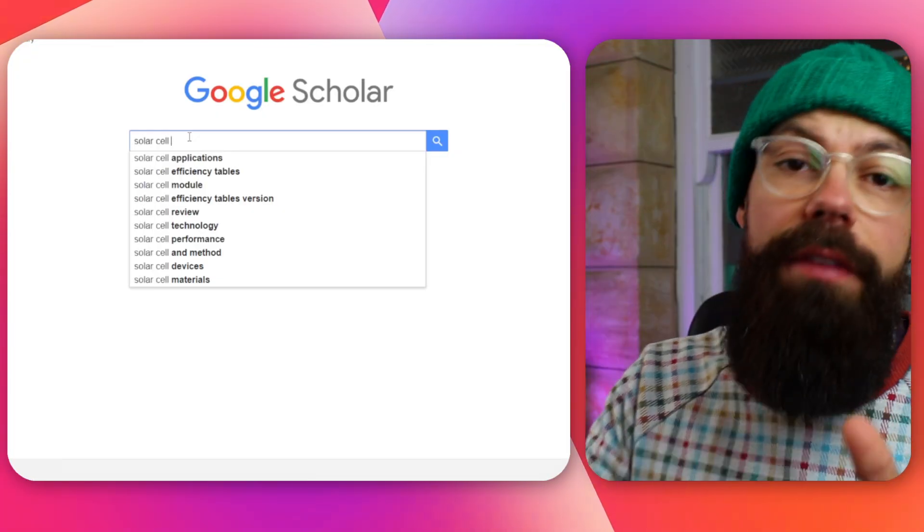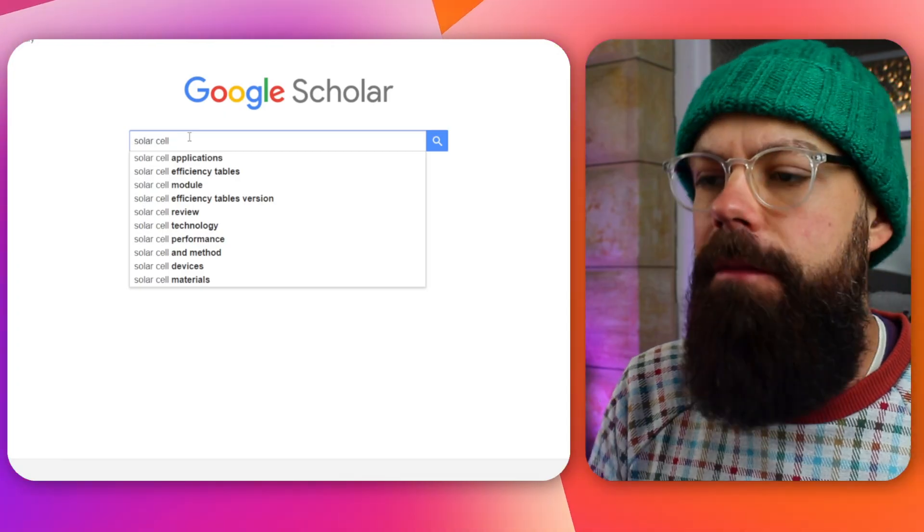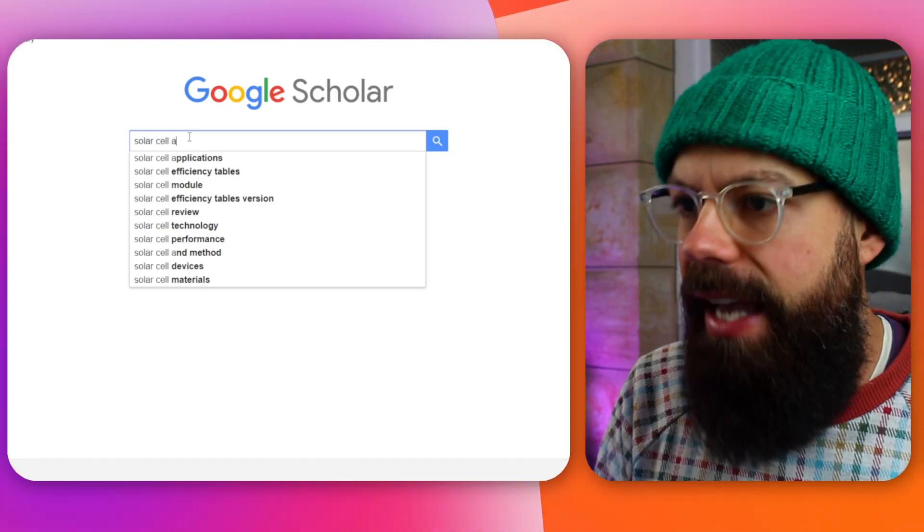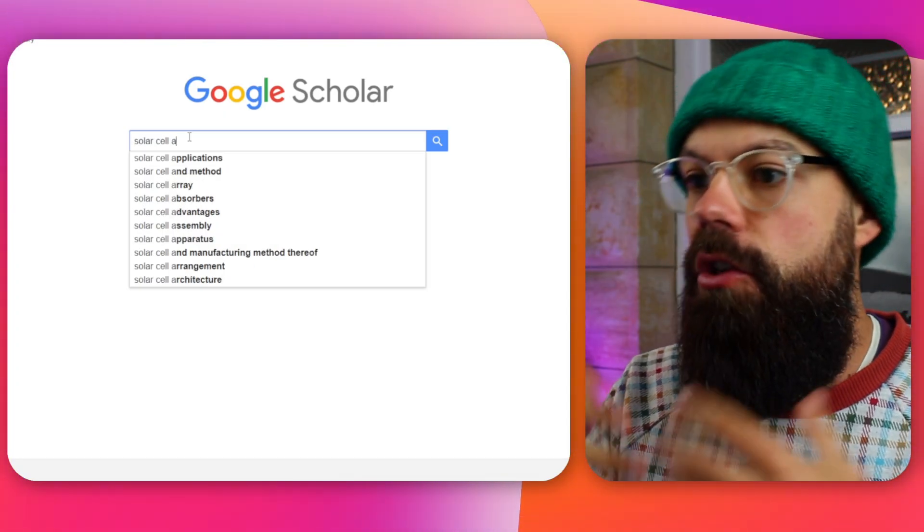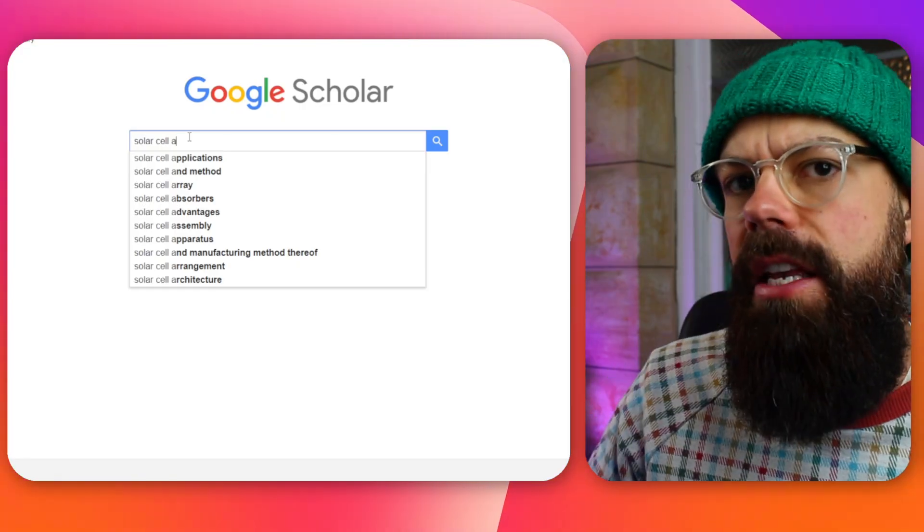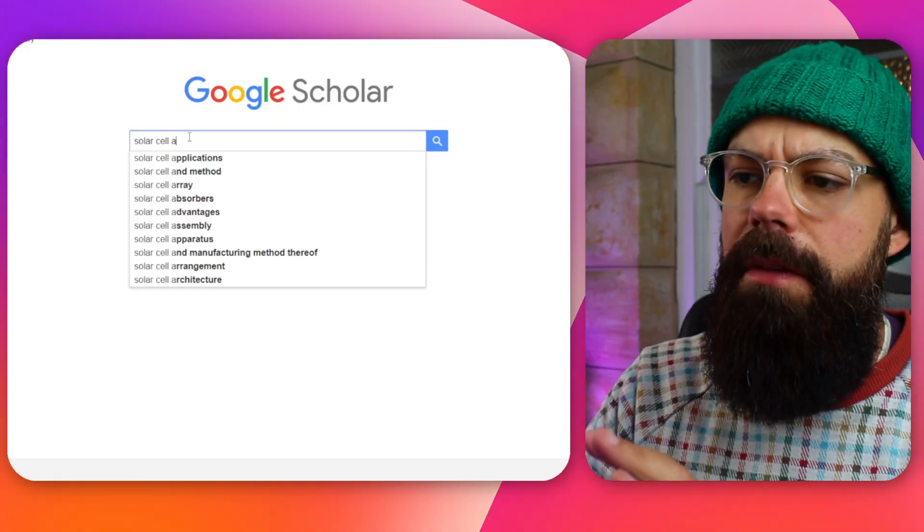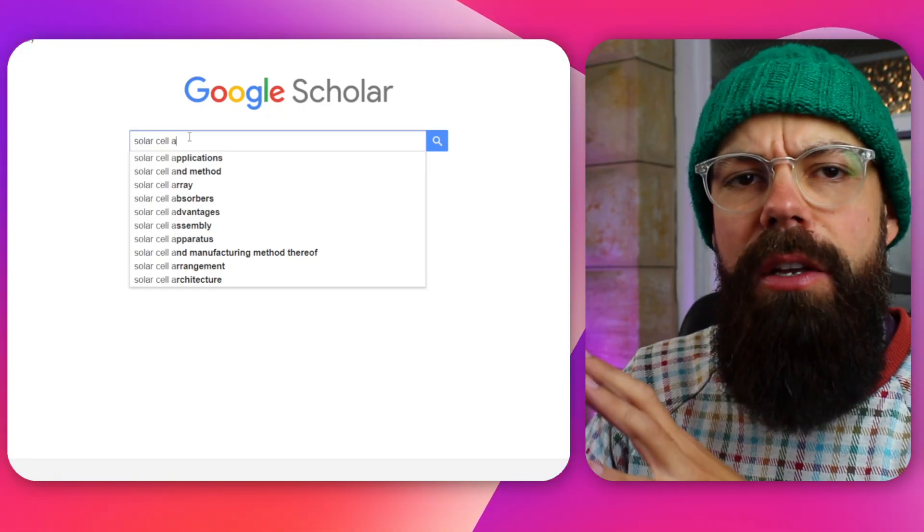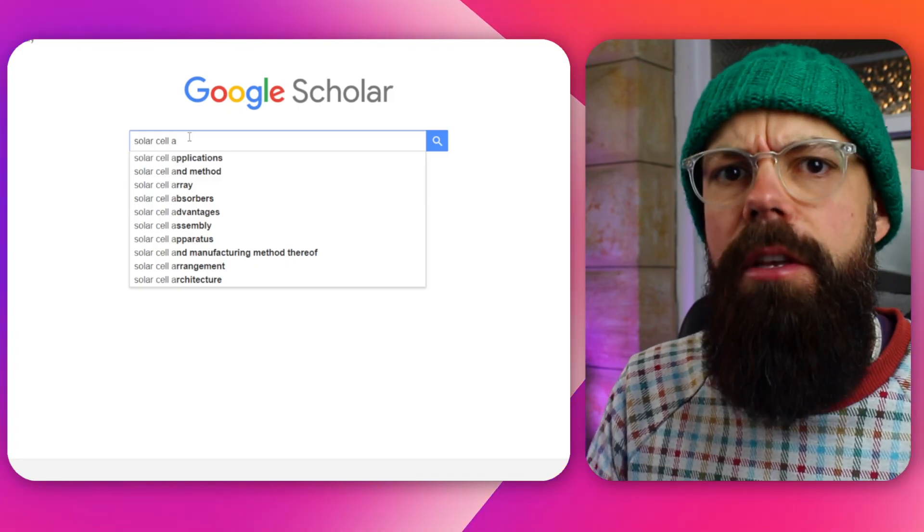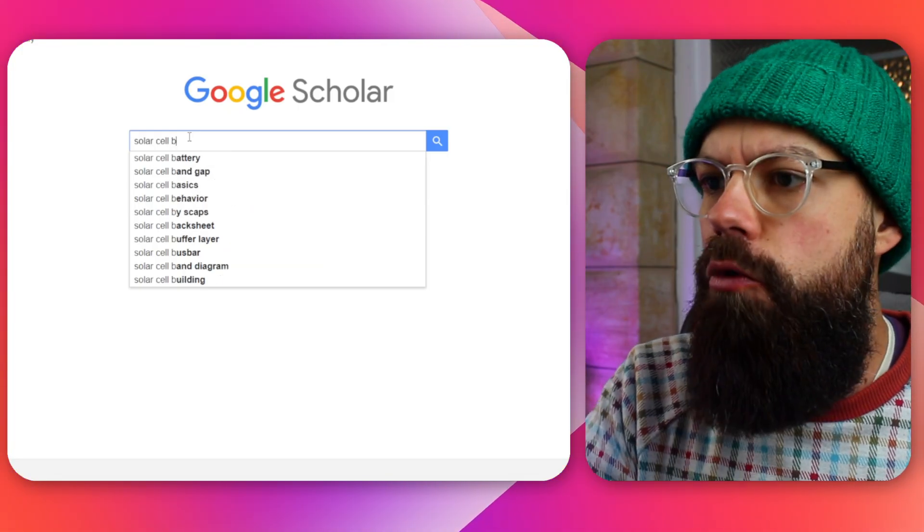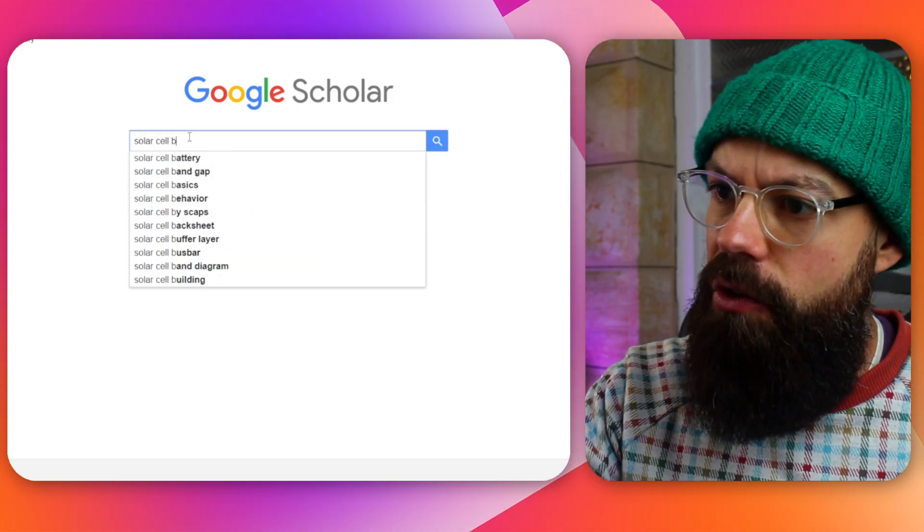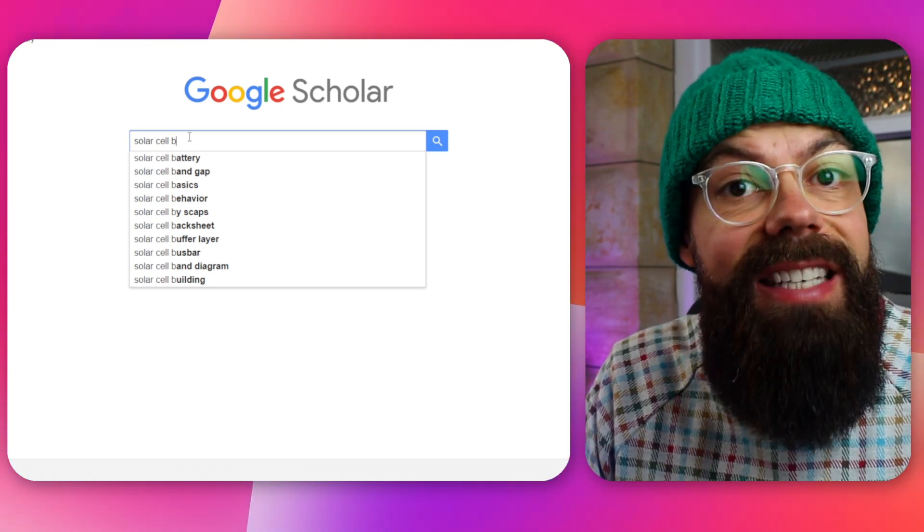So you go through, and one thing I like to do is use the alphabet method, where I say, okay, solar cell A, applications and methods array. And I start taking note and saving these in an Excel document as to all of the things that I could potentially want to know about in the future. After I've done A, I use B. I go B like this, battery, band, bandgap. I don't know what a bandgap is. So I'll put that into my Excel document or wherever I'm keeping these ideas.